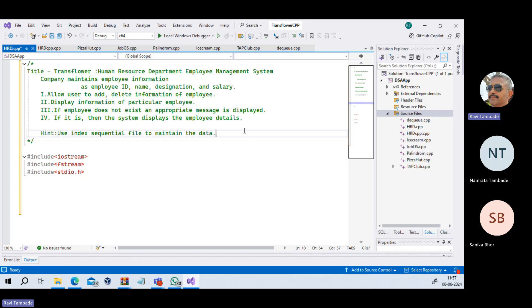The hint is: use an index sequential file to maintain data. That is the simple requirement, and we have decided we would like to use C++. So if I want to solve this problem as a C++ developer, I need to think about what kind of classes I should write.